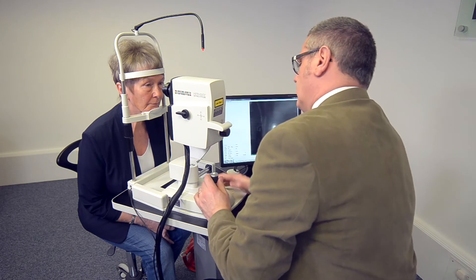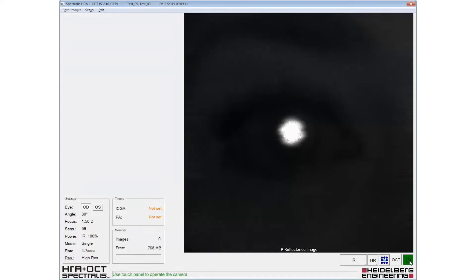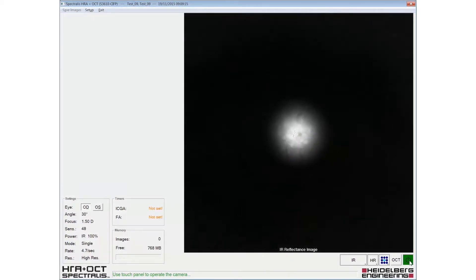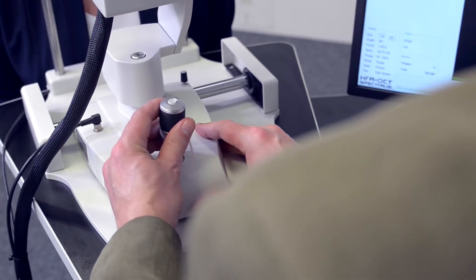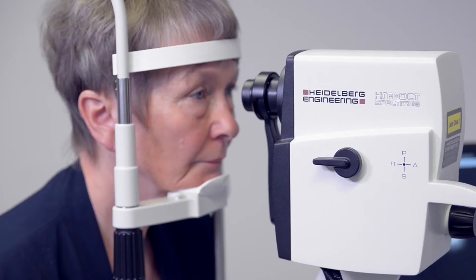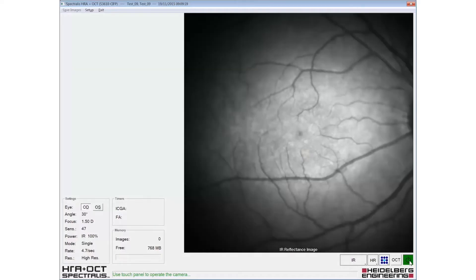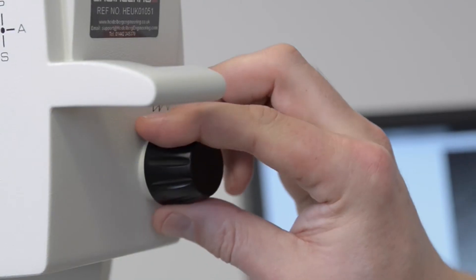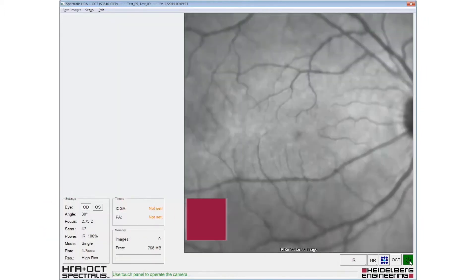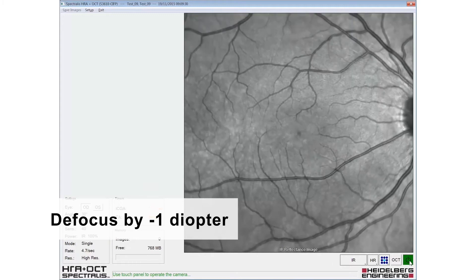The patient should be instructed to look at the internal fixation target. The fundus image is aligned by sliding the camera head forward, keeping the reflex from the patient's pupil central. The fundus image should be evenly illuminated from edge to edge, then adjusted for sharp focus in the IR mode and a minus 1 diopter defocus applied before selecting multicolour.